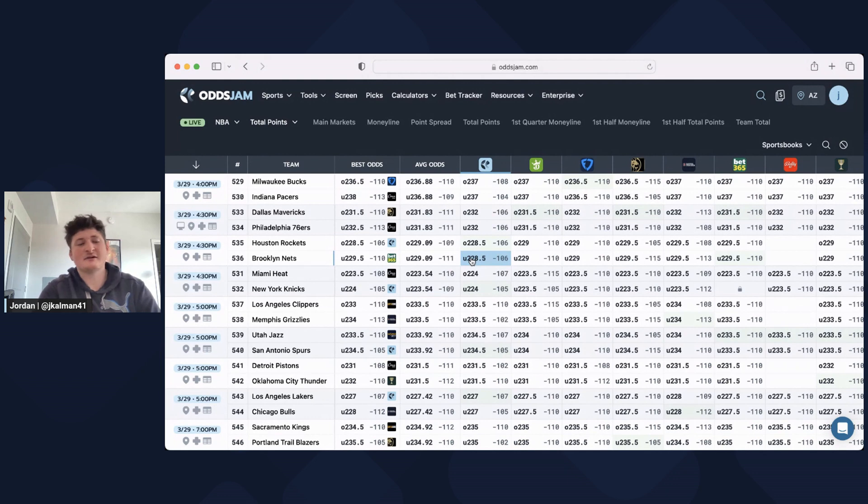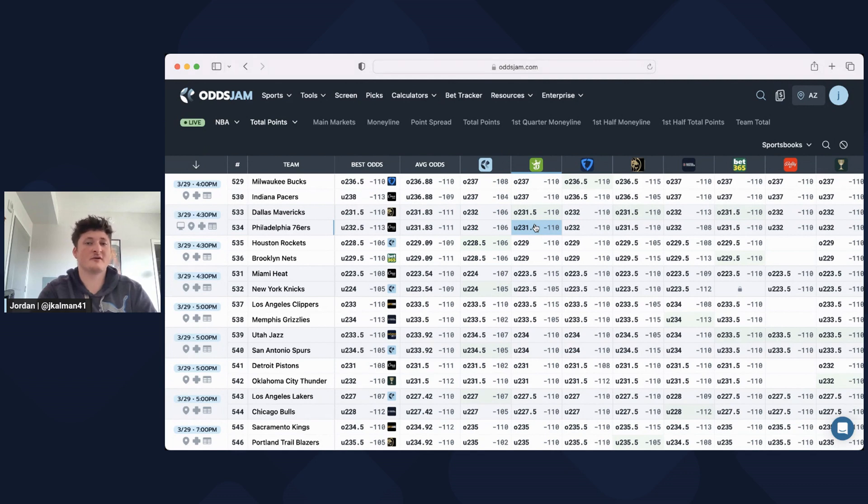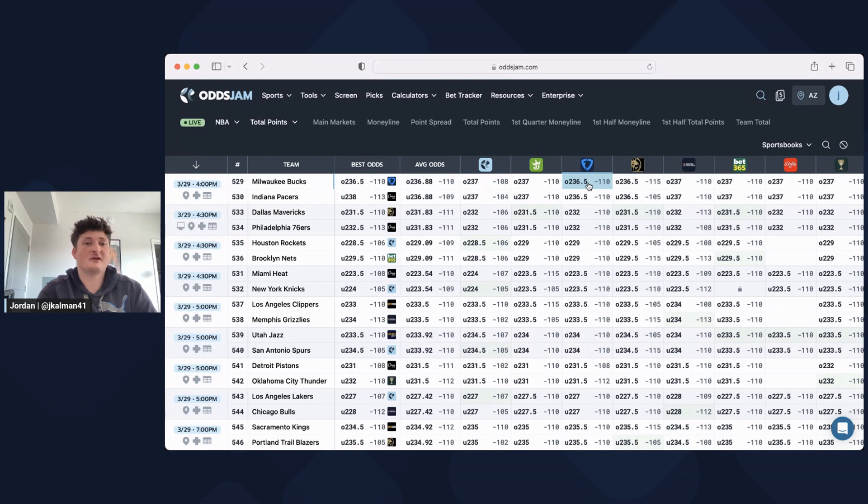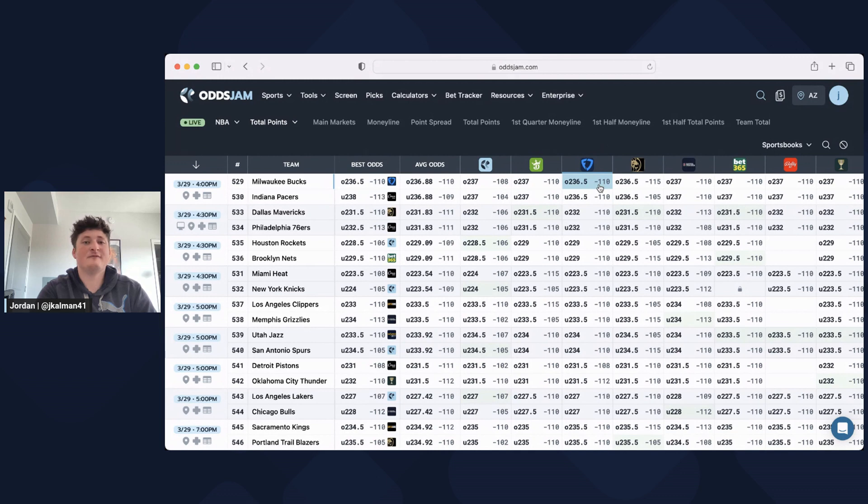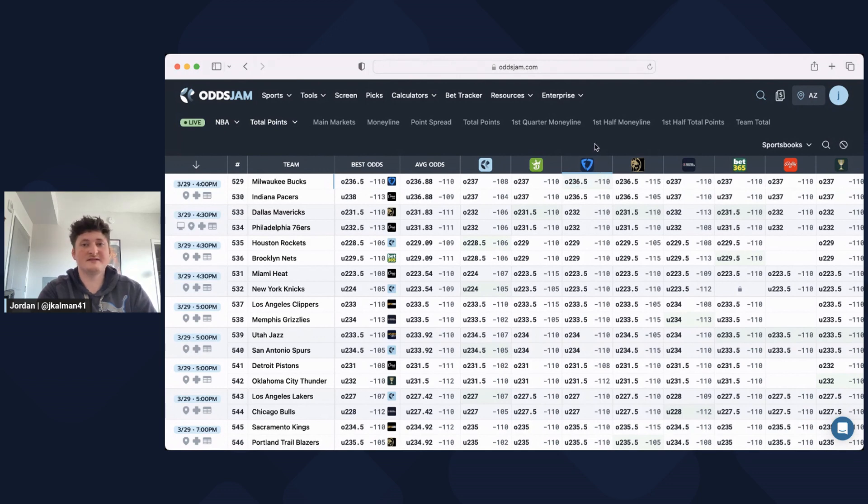It's just these little tricks about grabbing an edge. The lines are set for a reason. Clearly all the books are in agreement or for the most part that this should be 237, but if you liked it, if you think Giannis is going to have a great game or the Pacers have no defense and it's going to be a high scoring game, then you might as well take advantage of the odds that these sportsbooks are giving to you and take the best line you can.